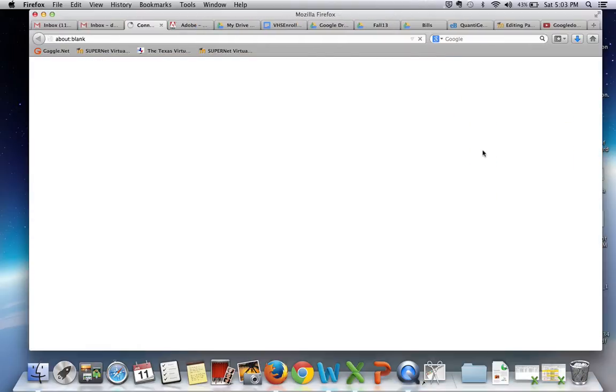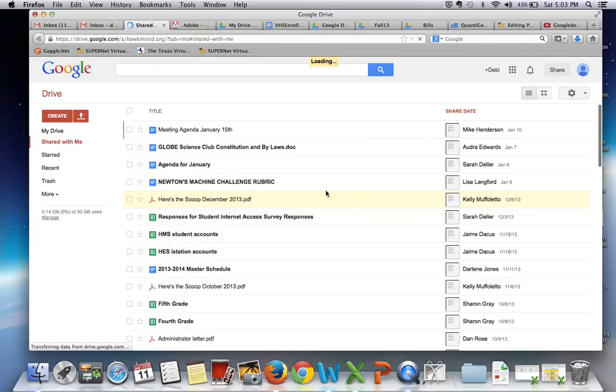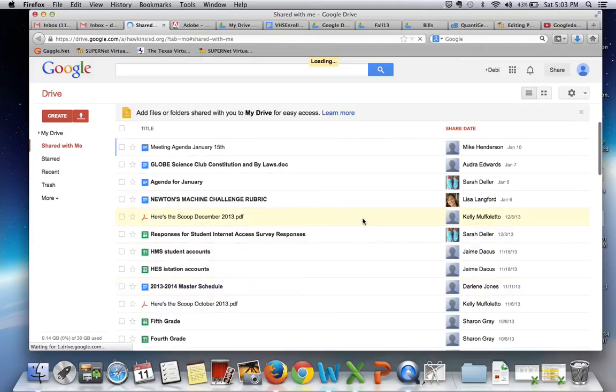This is where all your documents will be housed. When mine opens you will see that I already have a number of documents in the system.